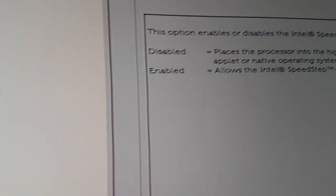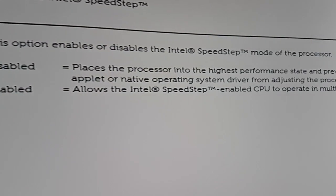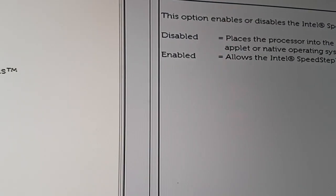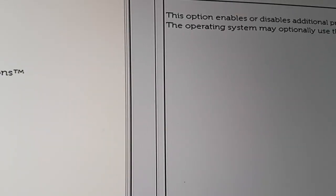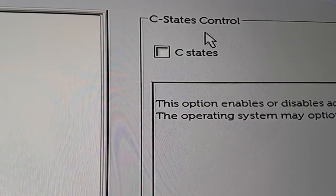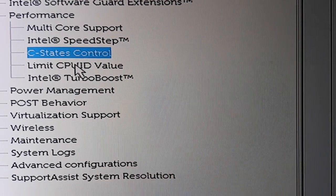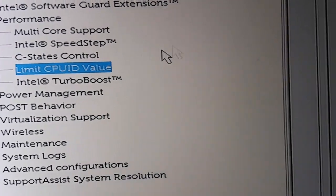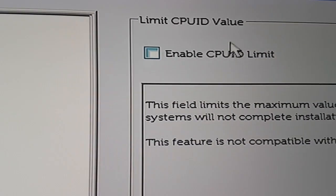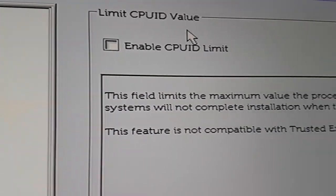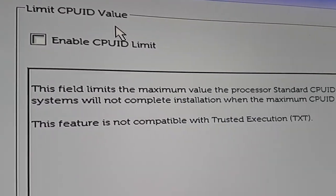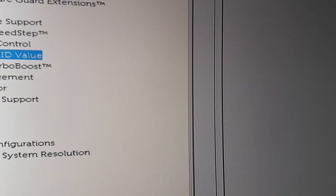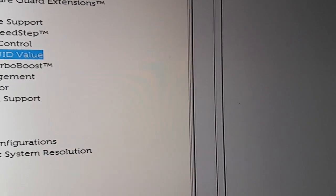In other words, it's in the highest performance state like it says here. C States Control, again nothing in that checkbox. Limit CPU ID value, again nothing in that checkbox.